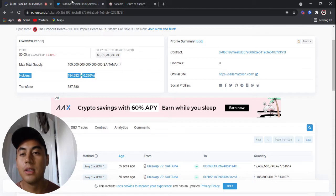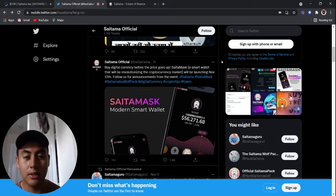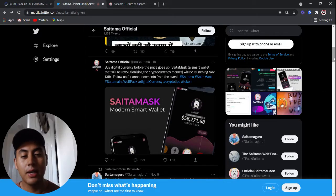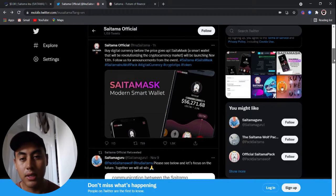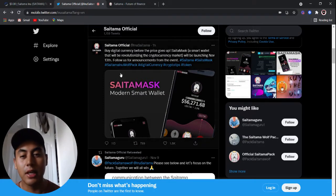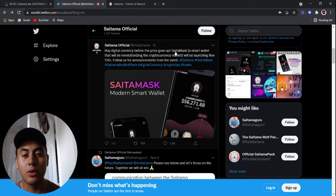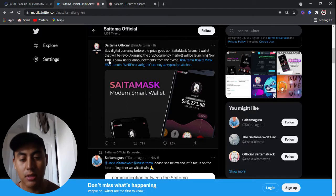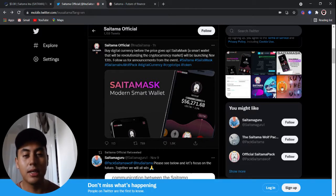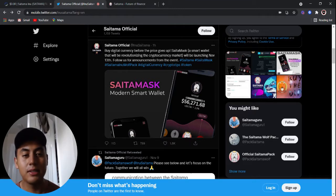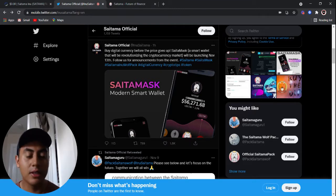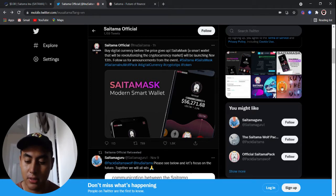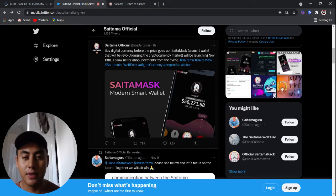But the biggest news I want to bring you, something that's really going to change the game, is that the Saitamask wallet is actually launching the 13th. So this Friday, there was a lot of speculation that Saitamask still hasn't passed the audit by this one company. I forget what the company is called, but they audit stuff like wallets.